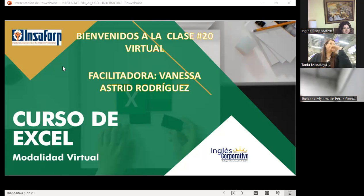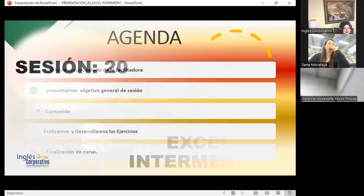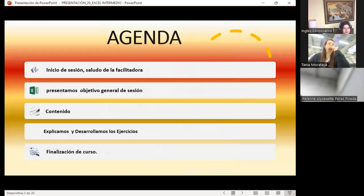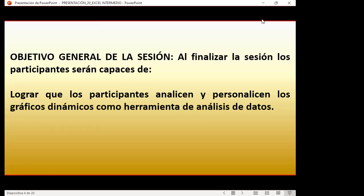Very well, let's begin. As always, I will present my agenda: the general session objective, our content, we will explain and develop the exercises, and finally the course closing where I'll ask you to activate your camera so we can say goodbye. The general session objective is for participants to analyze and personalize dynamic charts as data analysis tools.